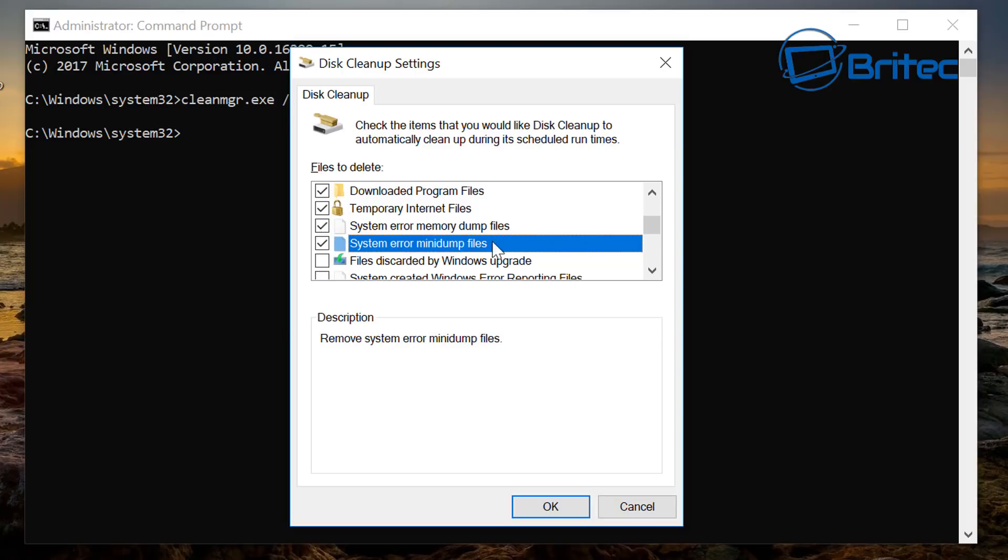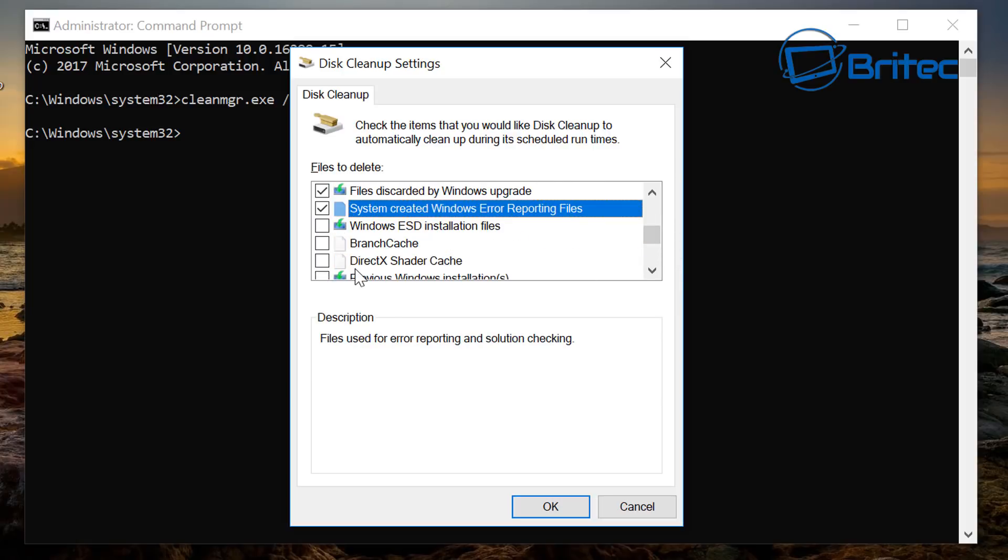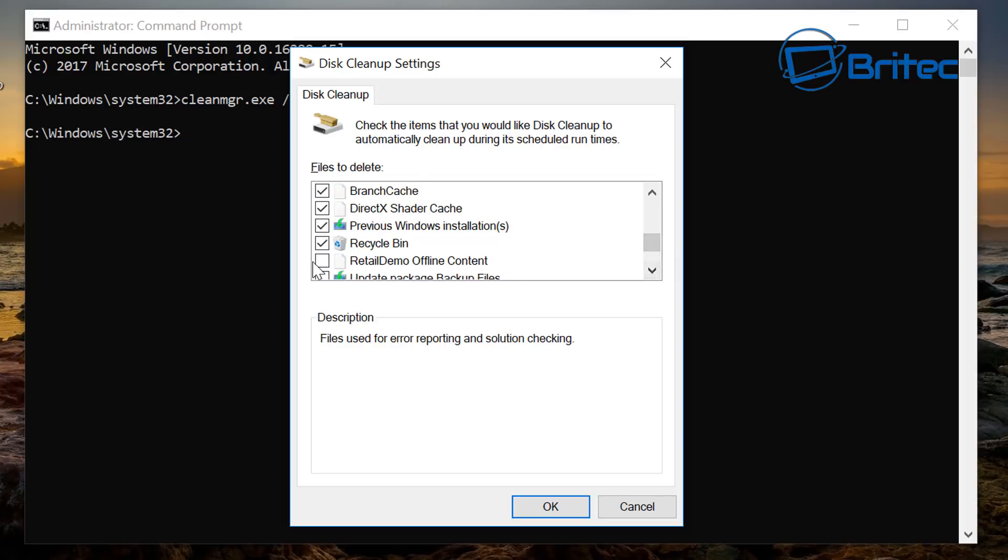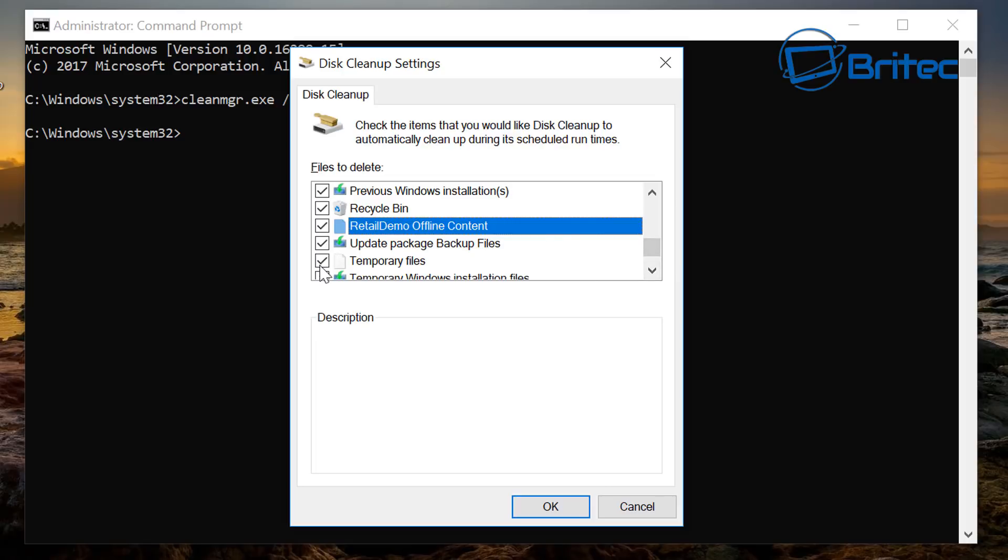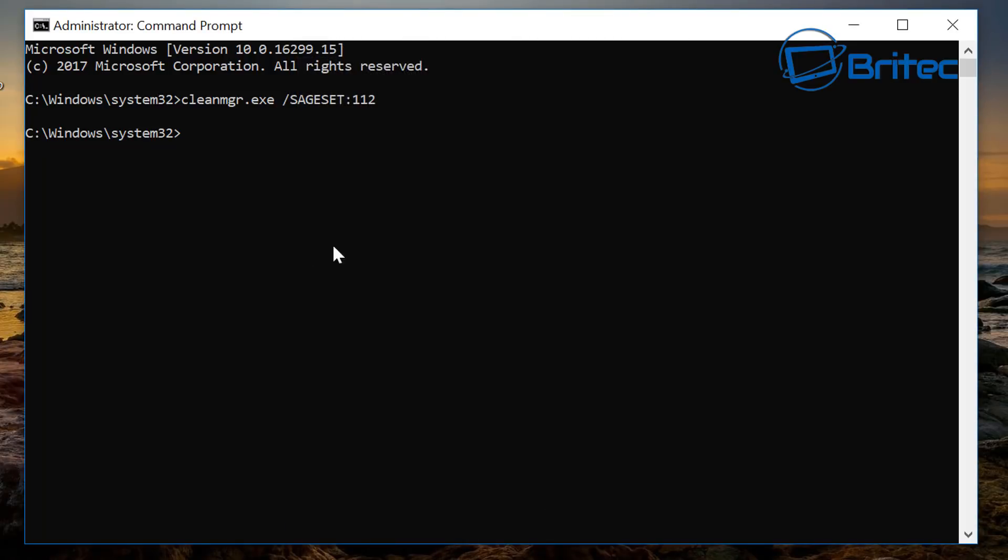Now you may want to keep some of these system error memory dump files in case you've got issues but if you want to clean it this is what we're going to do here. Okay so going to clean up all this information. So I'm just going to fill all these boxes, recycle bin, we go that's just about all of them there we go.